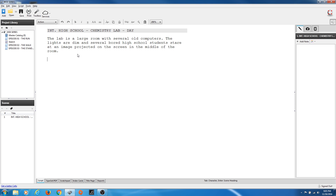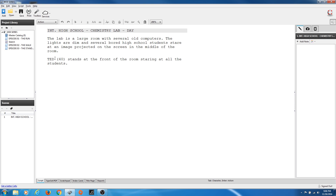I hit Enter or Return and it automatically goes to another action prompt with a single space between them. These paragraphs are kind of like thoughts that divide up the scene. Let's introduce a character. We'll say TED (40) stands at the front of the room staring at all the students. We're not going to put a big description on the high school students, but Ted is a main character, so we've introduced Ted by name in all caps.